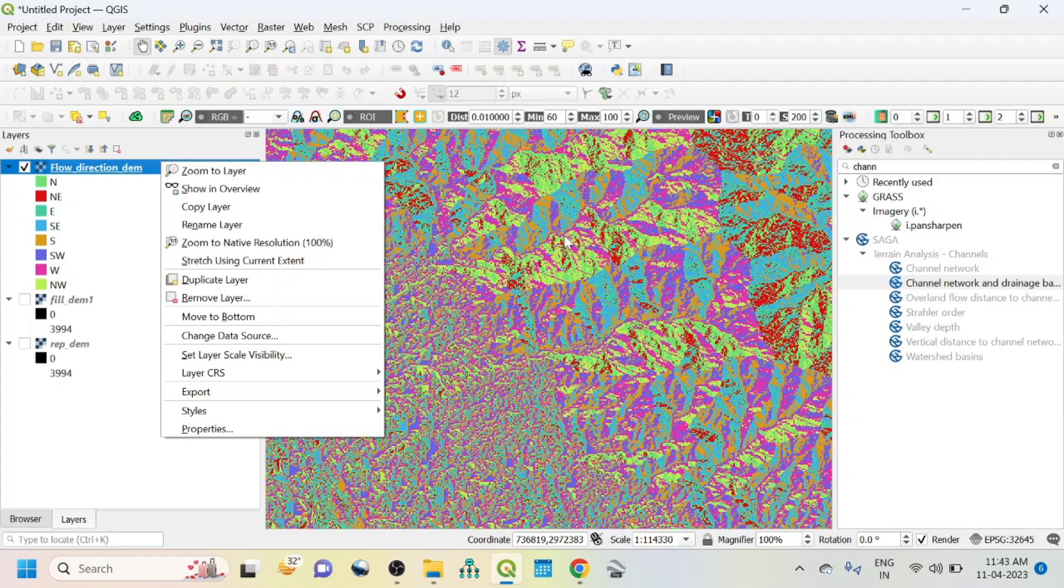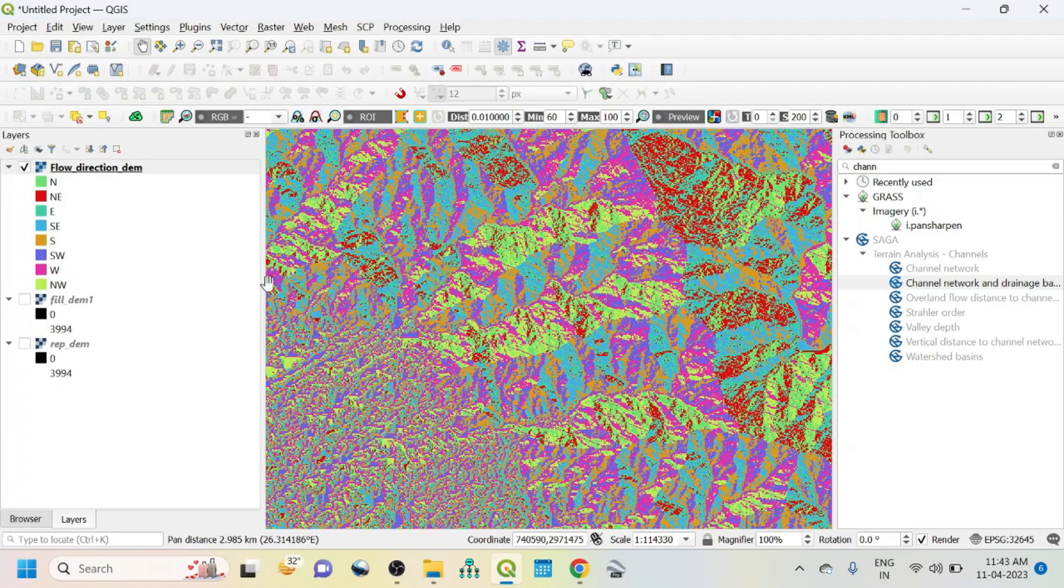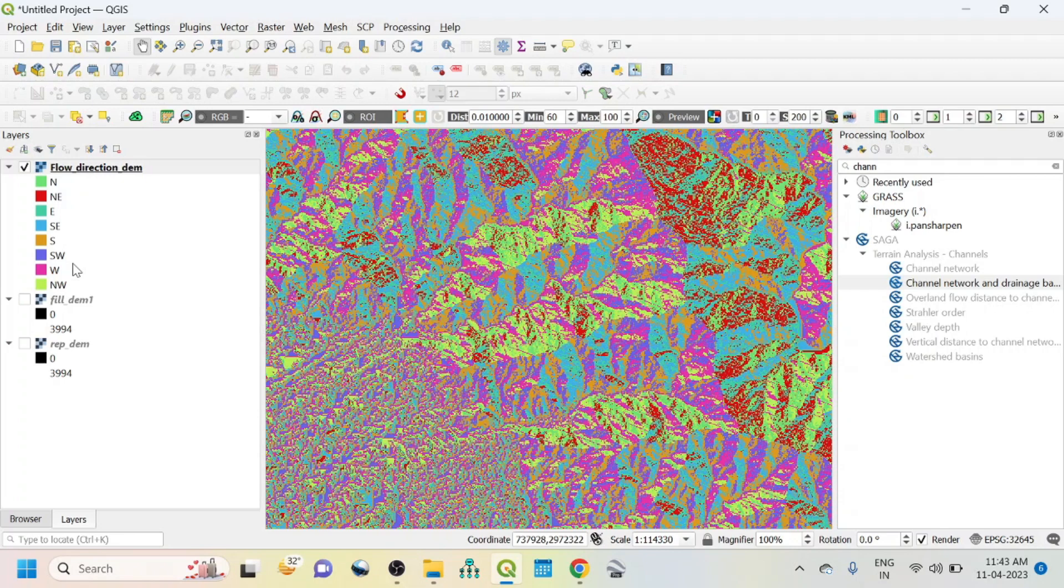So now this is the flow direction map of our study area. This is actually showing the different directions. Thank you for watching this tutorial. Please subscribe my channel for more videos and more information. Thank you again.